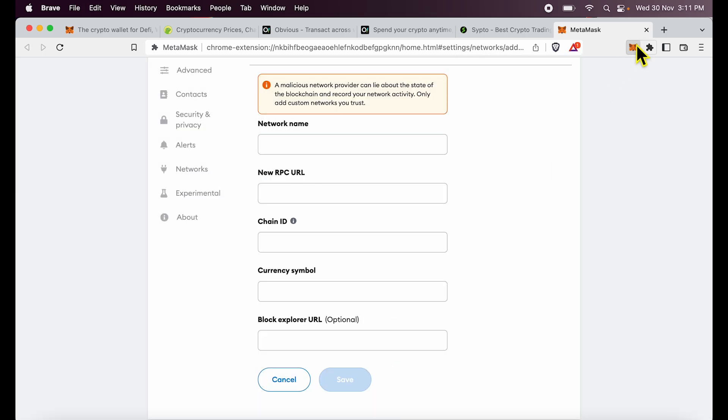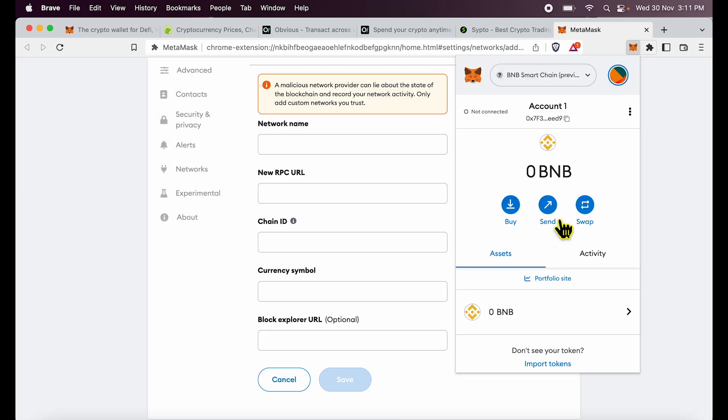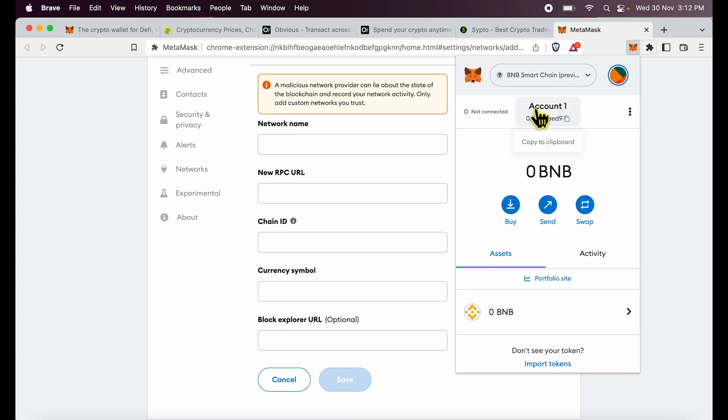After the confirmation messages are done, you will see I am now on BNB smart chain and BNB token is showing up. If I want to receive BNB from someone, how do you find your address? It's extremely simple.